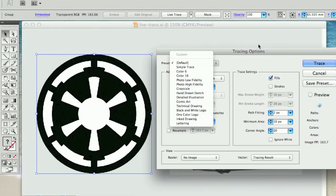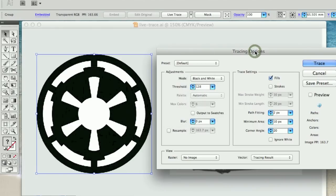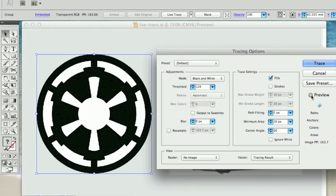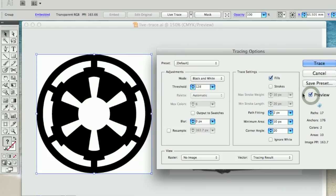Once you've got your tracing options open, you always want to push the preview button. And this will allow you to preview your trace in real time.